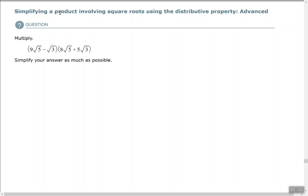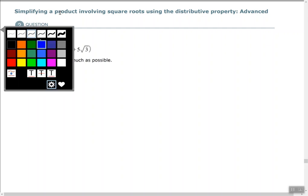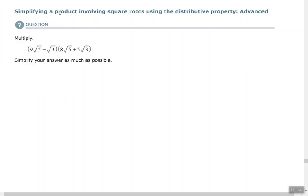Simplifying a product involving square roots using the distributive property — the advanced version. Let's take a look at this problem. We'll use the distributive property here, distributing each term from the first parentheses to the second parentheses.